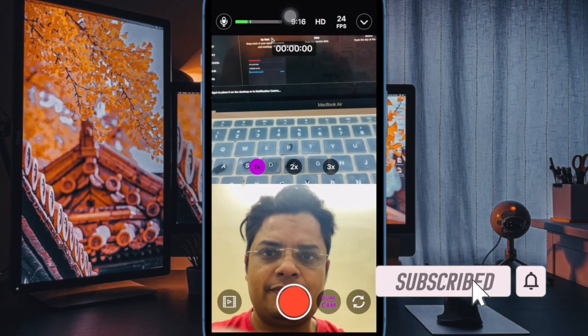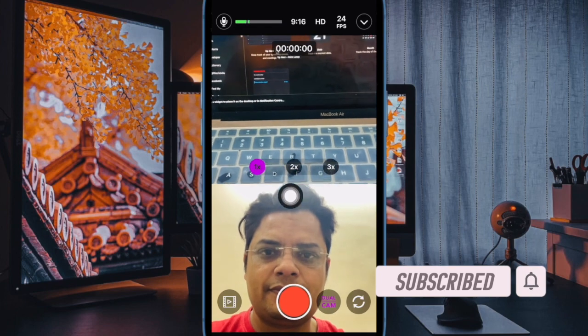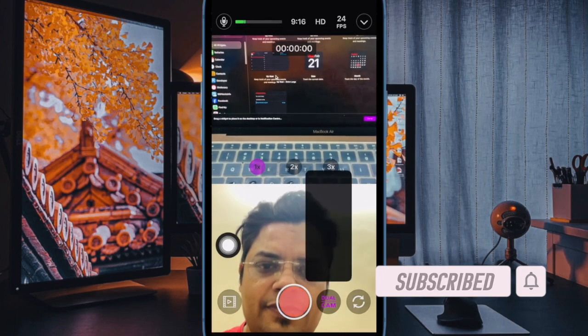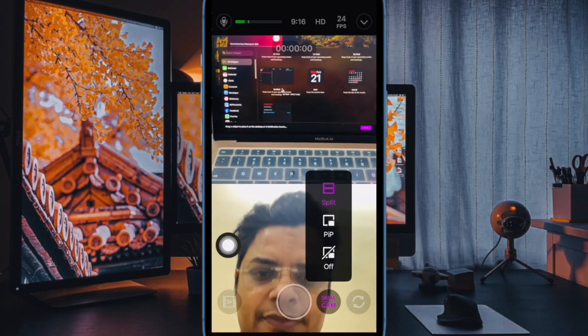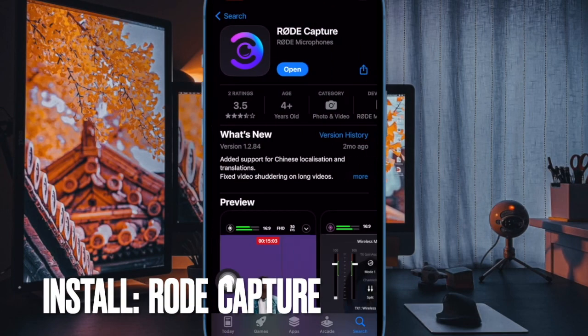But bother not, as this is where third-party camera apps come into play. That said, let's get started. First and foremost, install the Rode Capture app from the App Store.